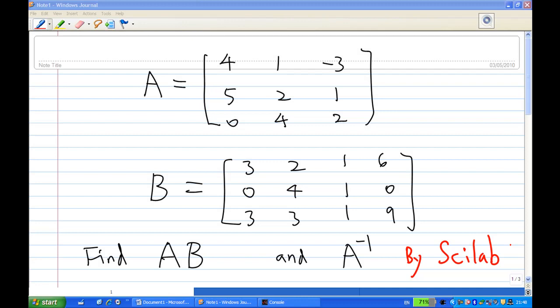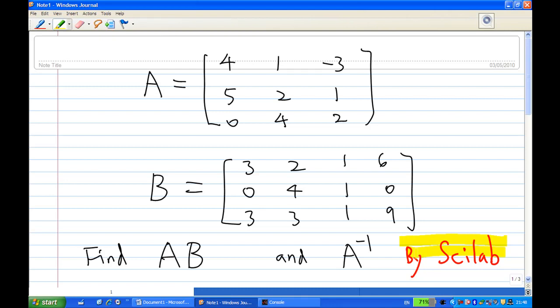Hi, for this recording, I'm going to show you how to use Scilab to do matrix operations. In particular, I'm going to use two examples.